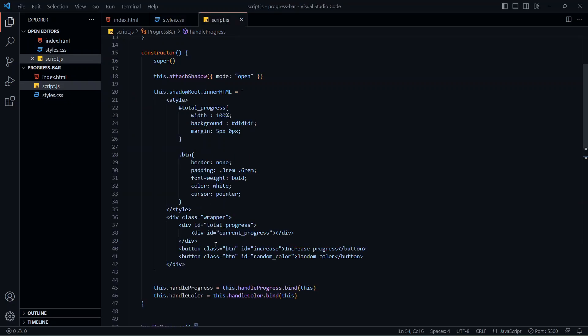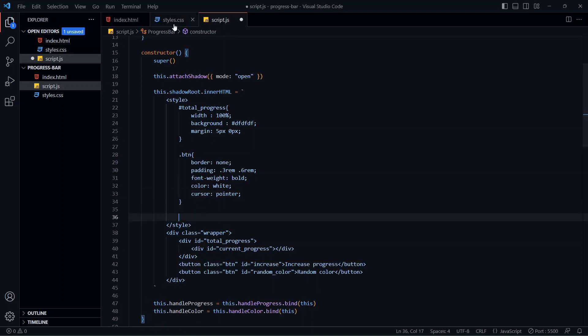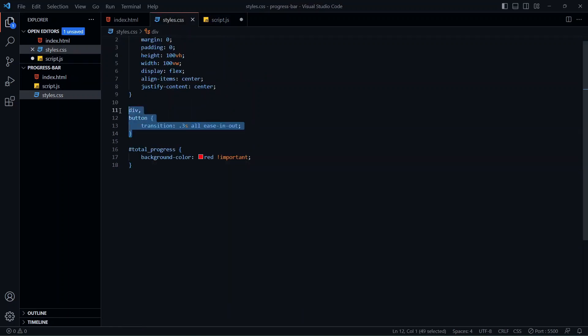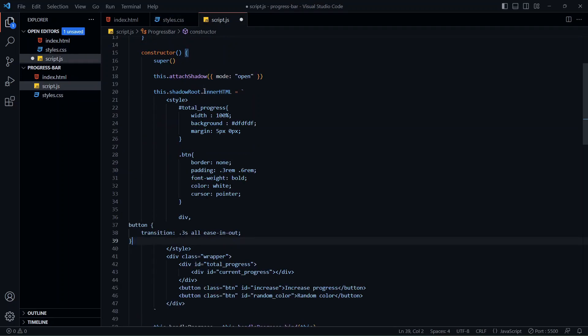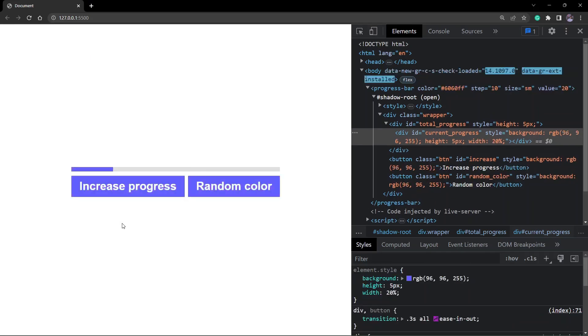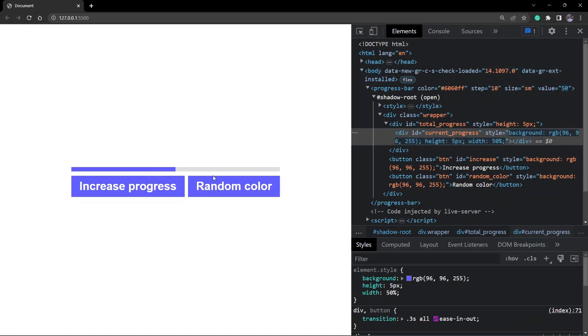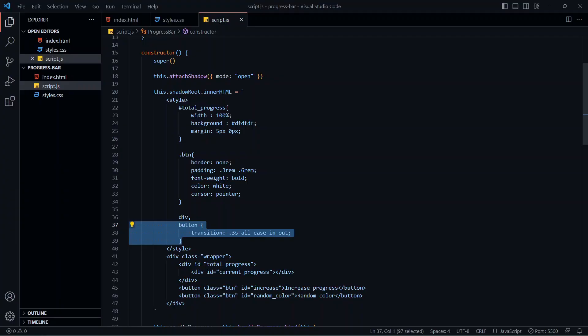So let me just add those styles inside this style block. I'll copy the whole thing and paste it here. Now if we go back and try to increase the progress, this should work as expected. Now that we have encapsulated our component, let's look at one more concept crucial to web components — which is the HTML template.